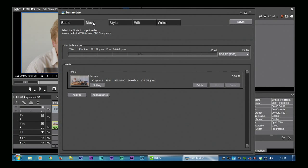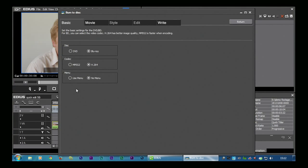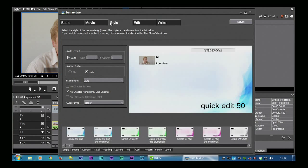Maybe say every five minutes. In this case I've got two chapters which are specific spaces in the video and I actually want to put those onto a menu. So I'm going to go to the basic tab and say use menu. Now having said use menu, these two things have lit up. So I'm going to go to the style tab and now you can see this is where I can choose a particular menu.